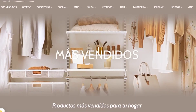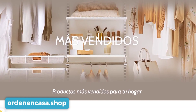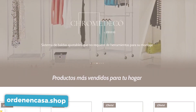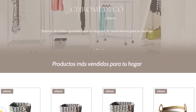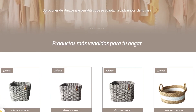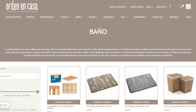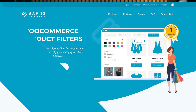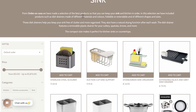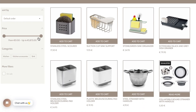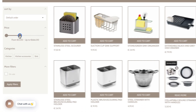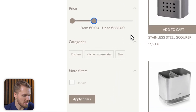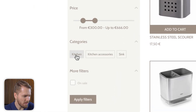Now let's move on to the third website. This website is called Orden en Casa, which is a Spanish e-commerce store that sells a wide range of home organization products for the bedroom, kitchen, bathroom, lounge, and more. They've used our WooCommerce Product Filters plugin to help customers narrow down their search using different filter options — you can filter products by things like price, category, or even enable more filters such as on sale, if that's applicable.